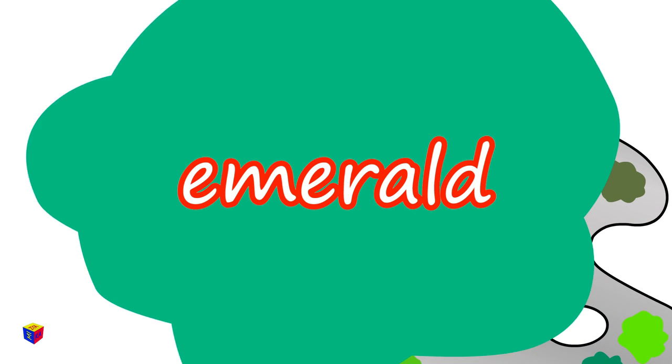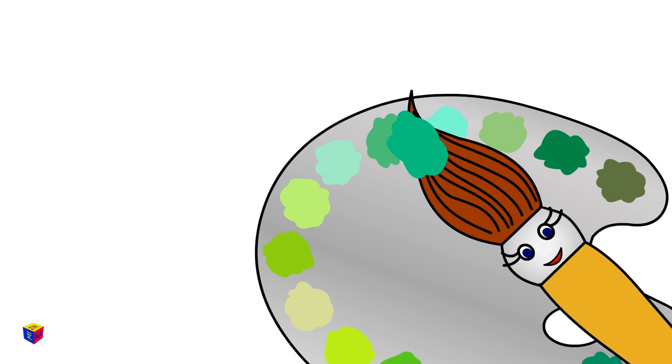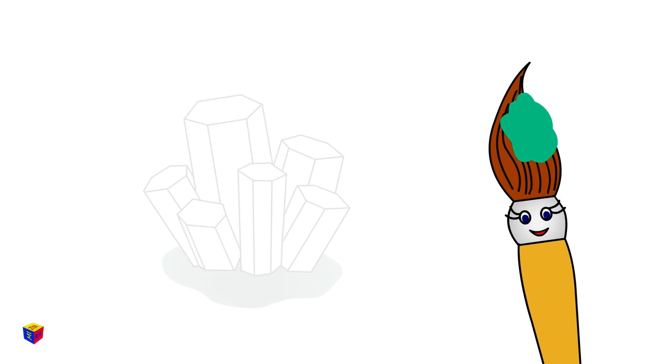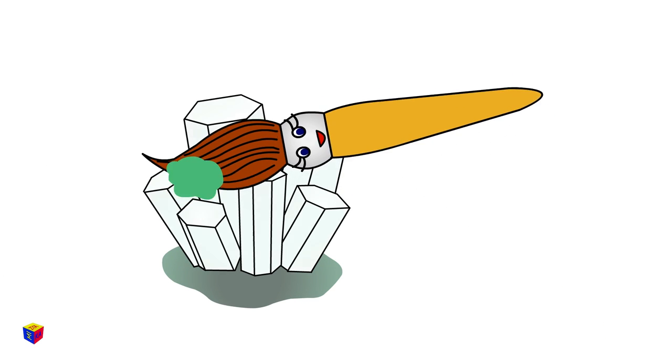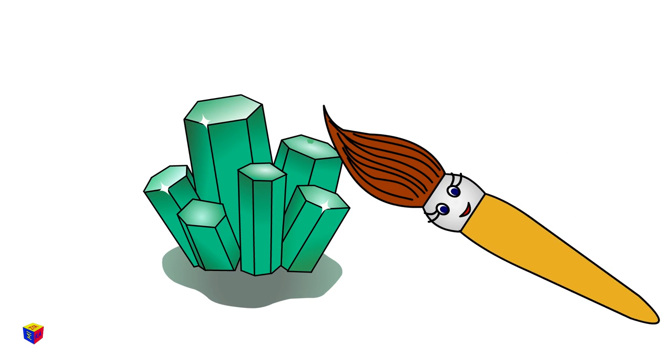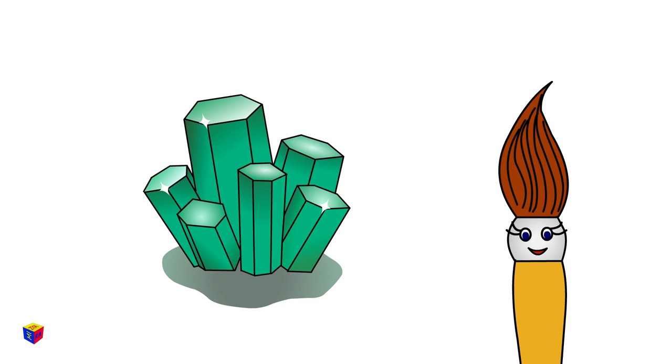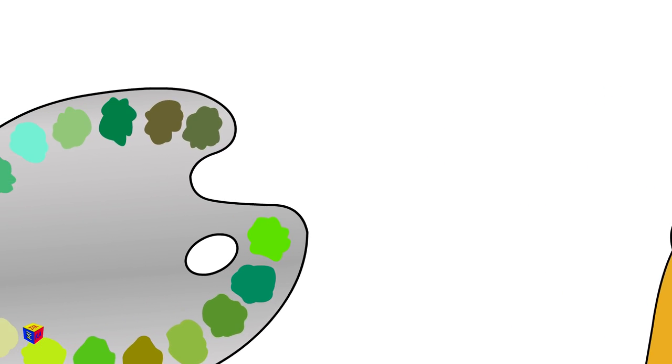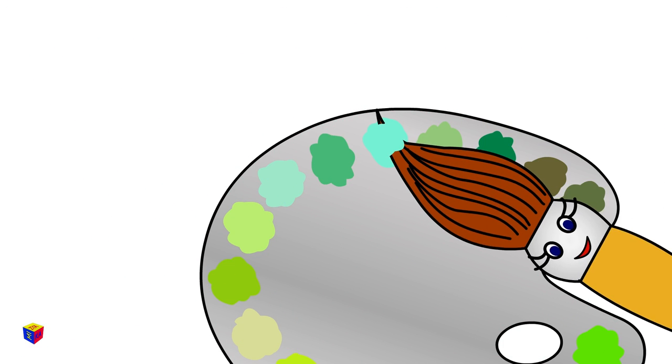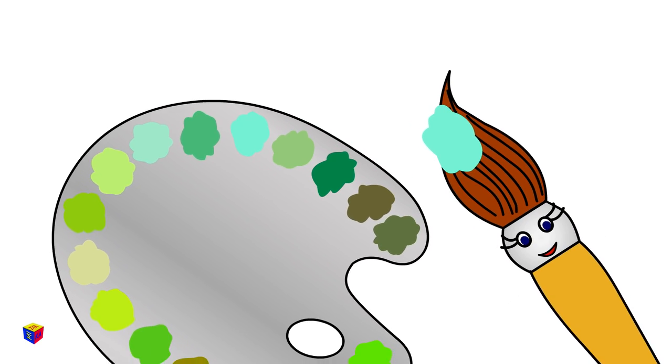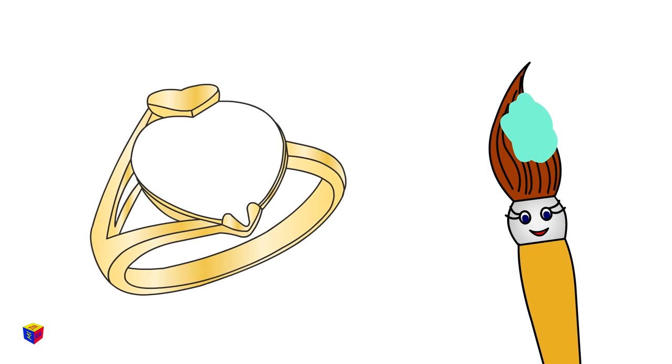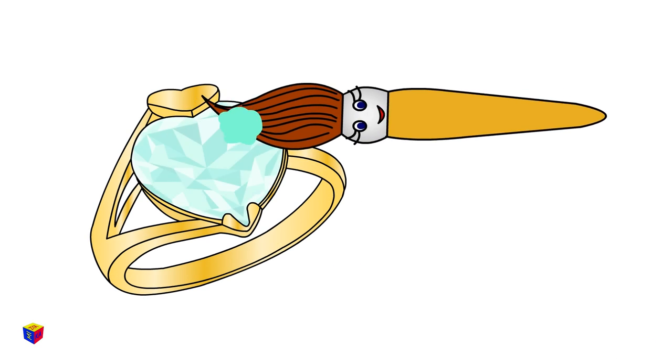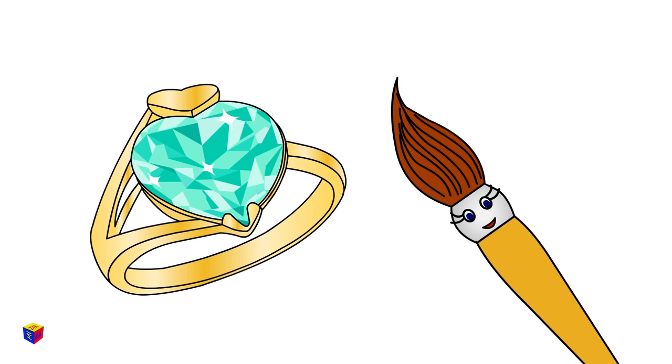Emerald! It's the color of an emerald crystal! Aquamarine! Let's color this ring aquamarine! A precious gemstone!